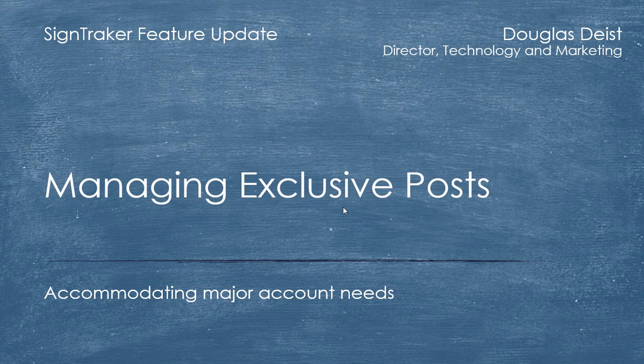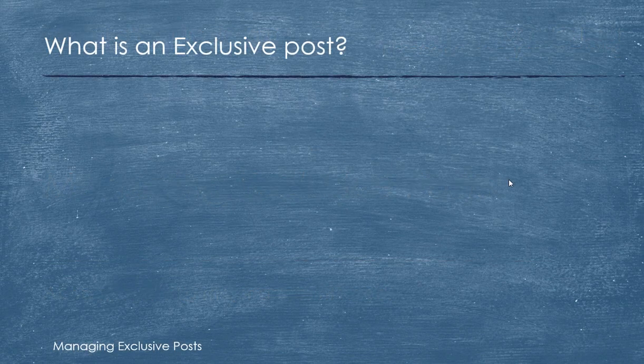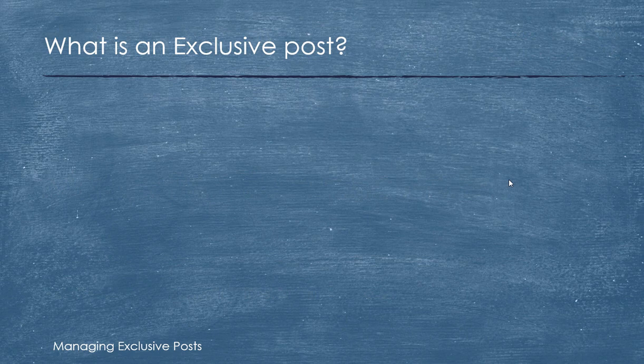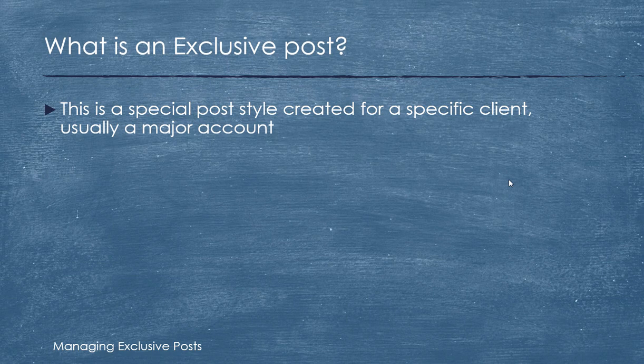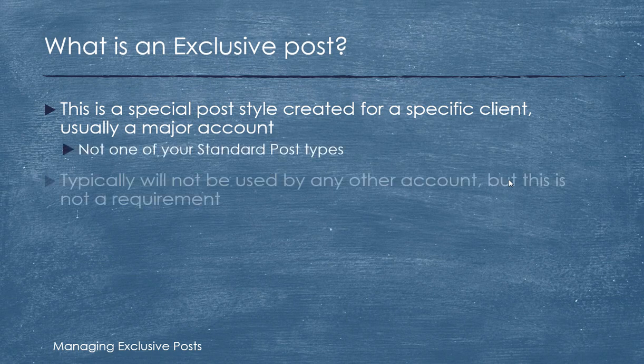So what exactly is an exclusive post? Well, it's basically a special post style that you create for a special client, usually a major account. It will not be one of your standard post types.